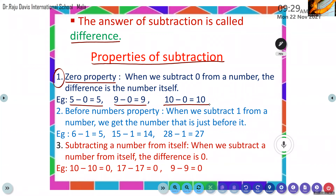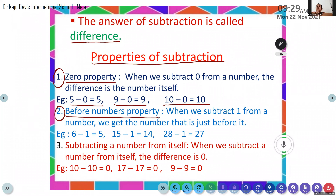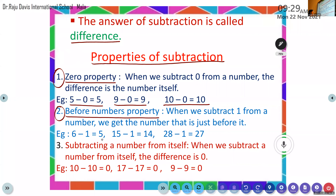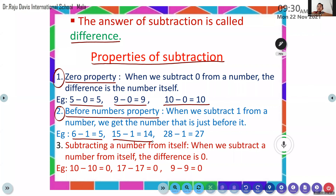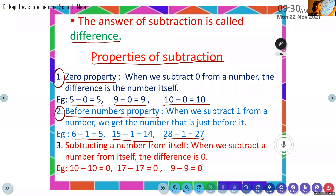Next, Fia, please unmute and read the second property. Before number property: when we subtract 1 from a number, we get the number that is just before it. Examples: 6 minus 1 equals 5. Fifteen minus 1 equals 14 — just before 15 is 14. Twenty-eight minus 1 equals 27. Very good.